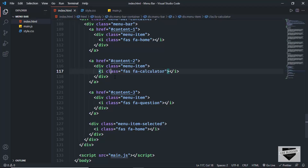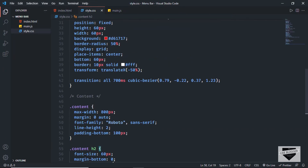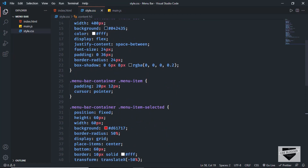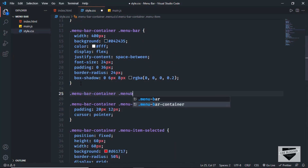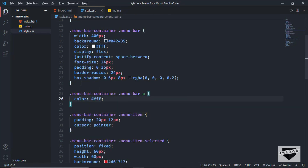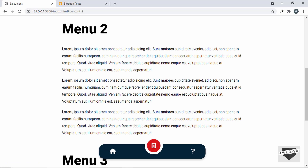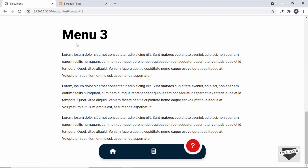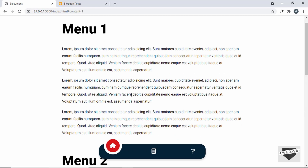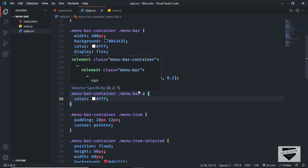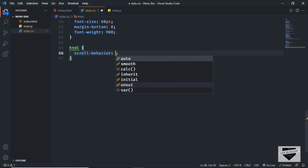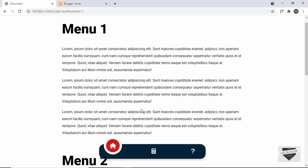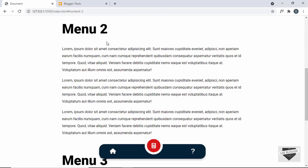We also need to change the color of the icons. In style.css I'll target '.menu-bar-container .menu-bar a' and set color to white. Now let's also add smooth scrolling — I'll target 'html' and set 'scroll-behavior: smooth'.